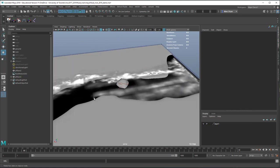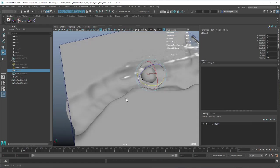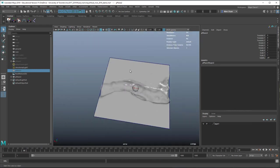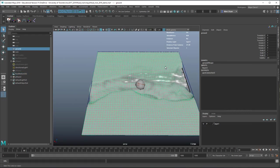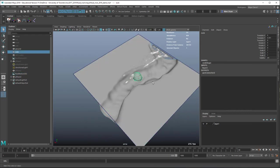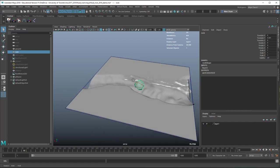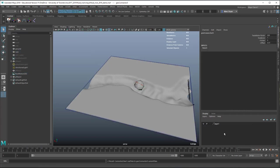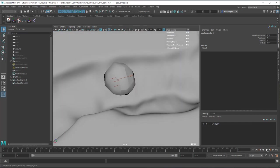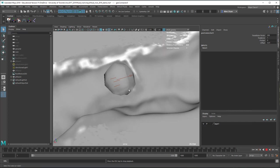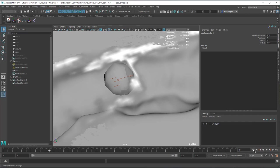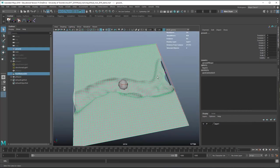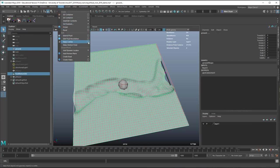I'll hide that plane for now so we just have our fluid, our stream bed geometry, and our rock. If we select the fluid container and the rock while holding Shift and go to Fluids > Make Collide, we can see the fluid coming up and hitting the rock, going around it, which is good.